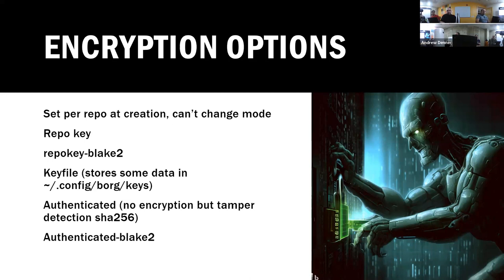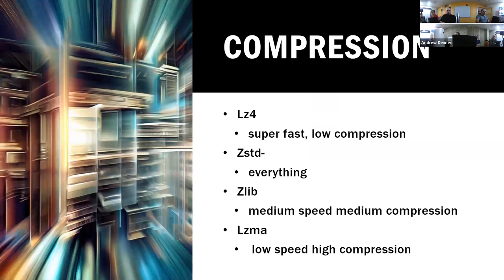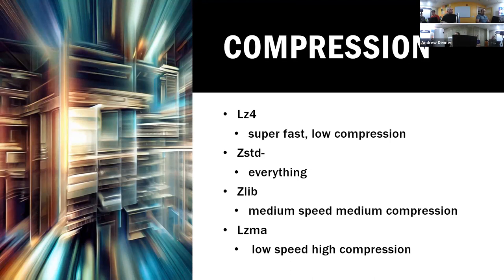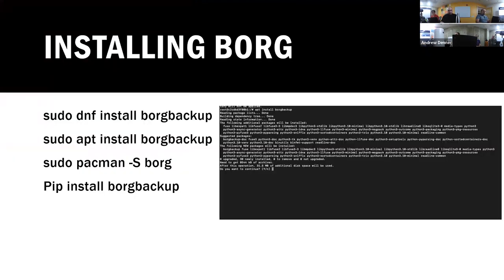If you don't really care about it being encrypted but you just want to make sure that it's still all right, you can use authenticated as an option - it basically just does tamper detection to make sure no one's mucking with your data. Compression, of course you've got all the stuff that you really care about: LZ4 which is super fast but not very good at compressing things, zstandard which will do absolutely all the way from super fast with no compression to takes forever and super compressed, zlib medium, and then of course LZMA which is slow but high compression. To install it's real easy, it's in all of the package managers or just use pip or pip3 because it's Python.